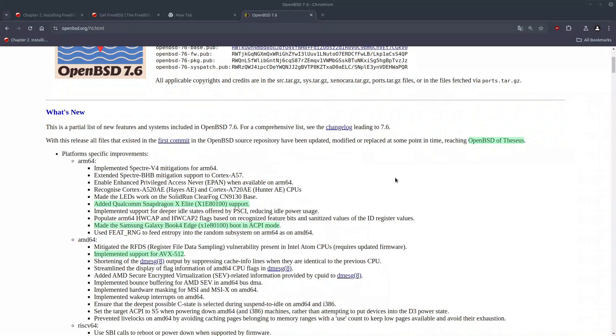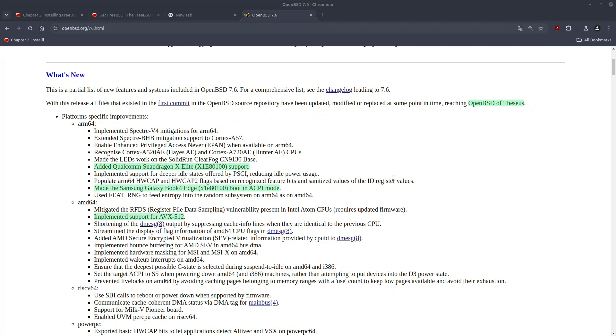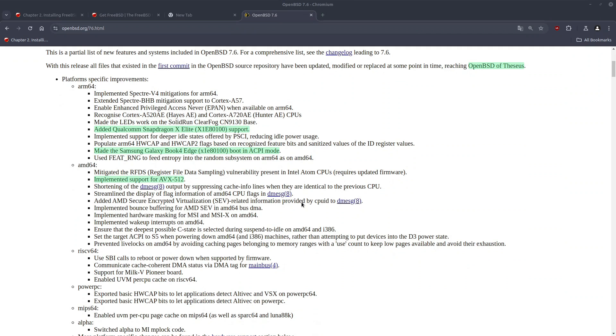So let's jump to the highlights of this release. We have Qualcomm Snapdragon X Elite support and also Samsung Galaxy Book 4 Edge now can boot in ACPI mode. I do not have the hardware, but maybe somebody who has tested it can shed some light in the comment section. What's the support status of Samsung Galaxy Book 4 on OpenBSD?